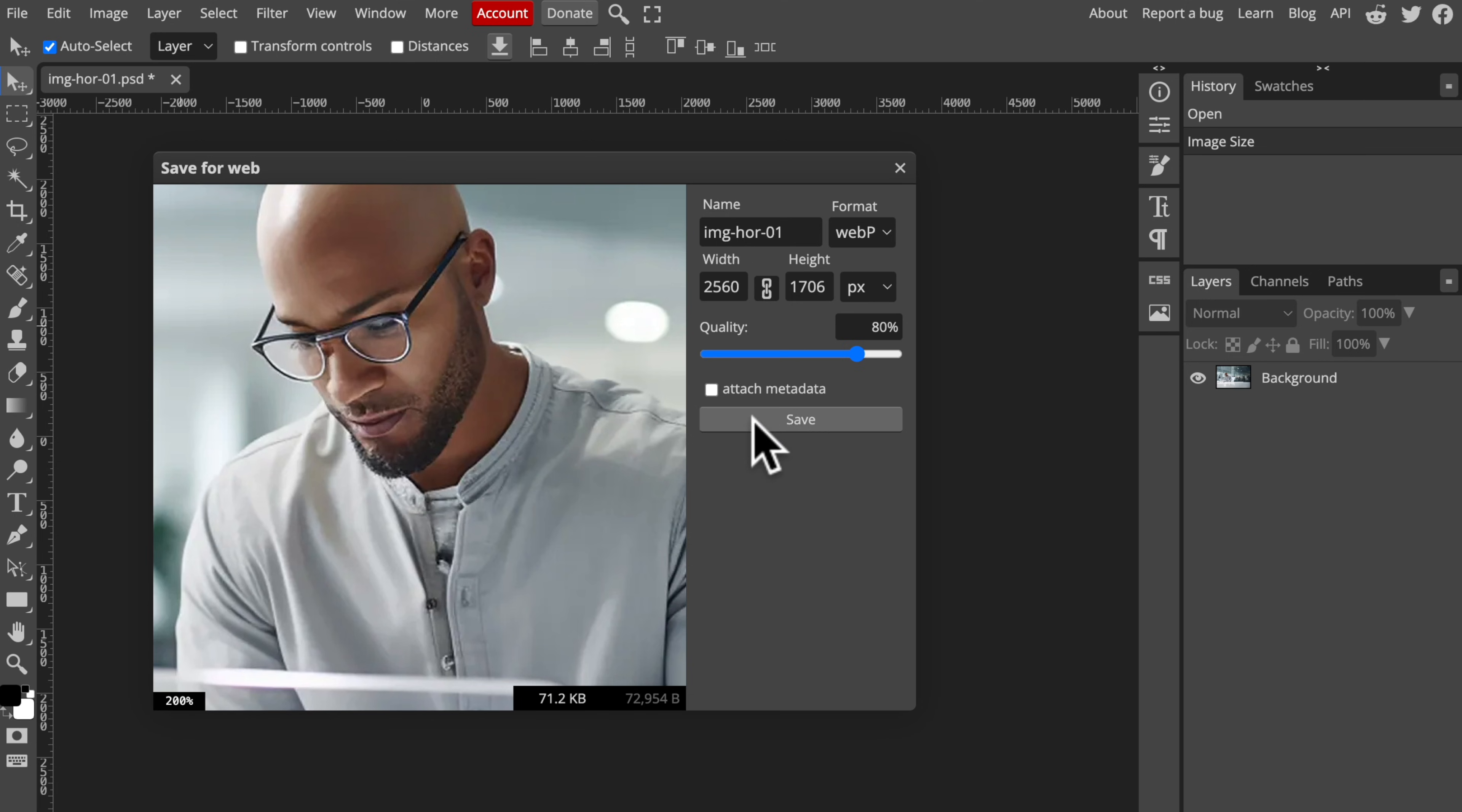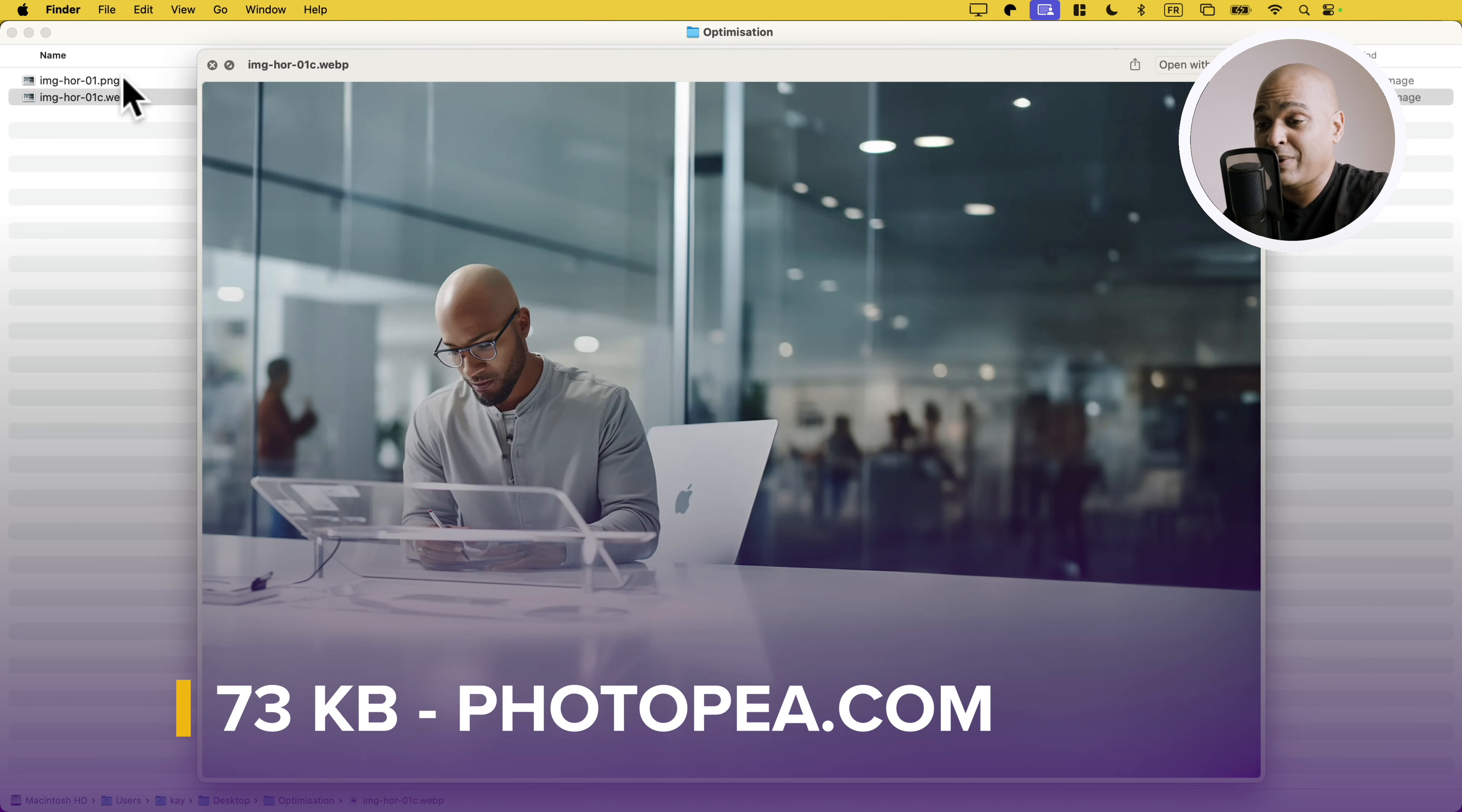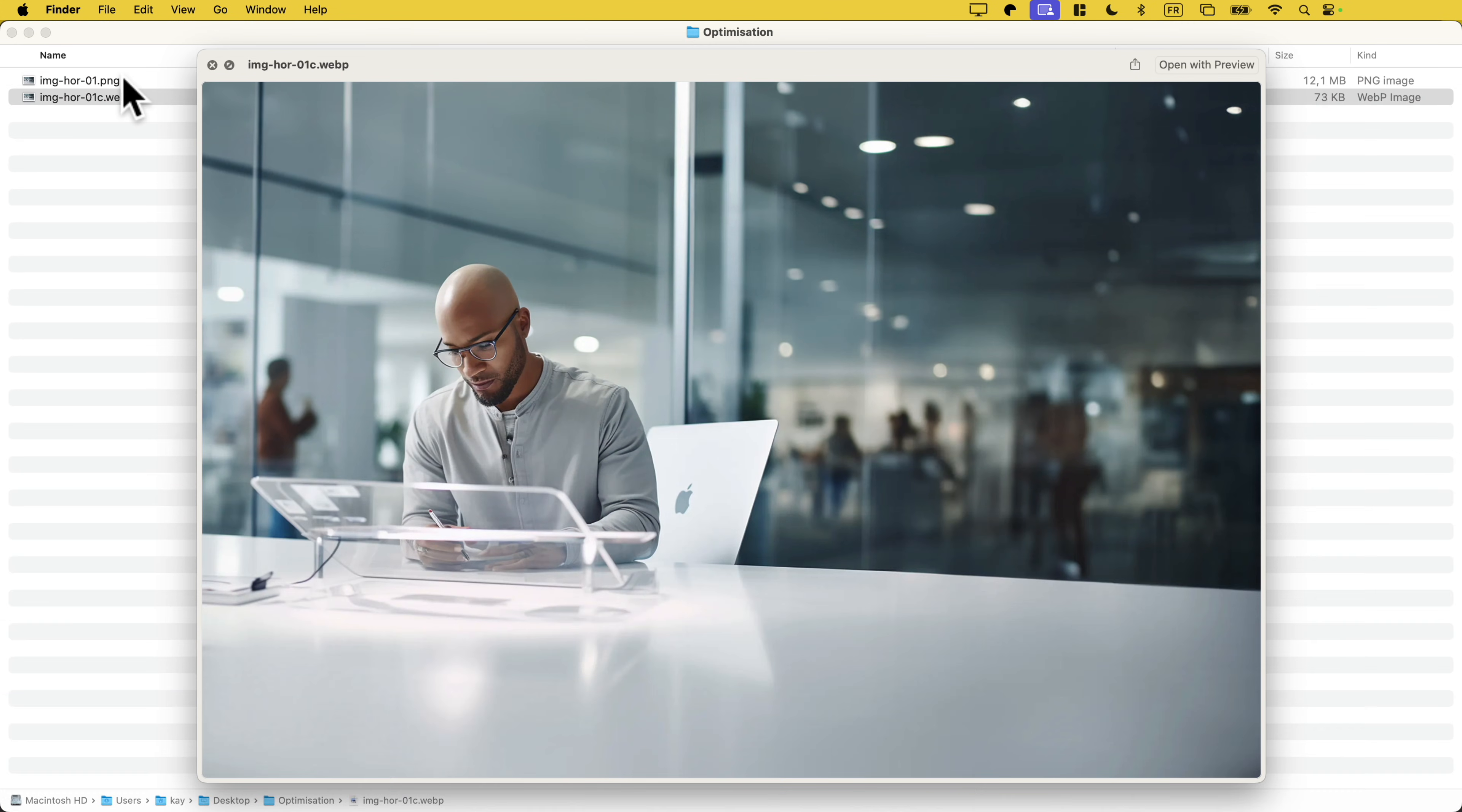This looks good to me. Let me click on Save. Here is my original image and this is the one we just optimized with Photopea. Once again, I cannot tell a difference from here, and bear in mind I'm looking at a retina screen, so I should see if there was any difference. Let's open our calculator and divide 12,000 by 71, and ladies and gentlemen, we just divided the size of the original image by 169. We went from 12,000 kilobytes to 71 kilobytes with no visible loss of quality.